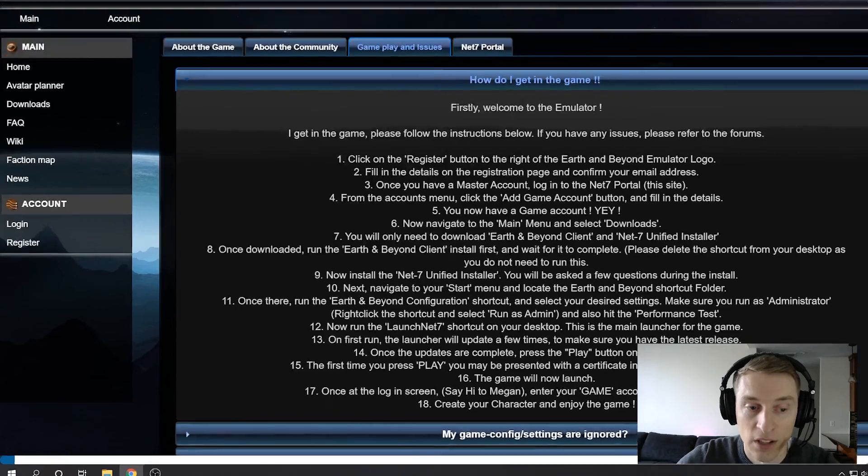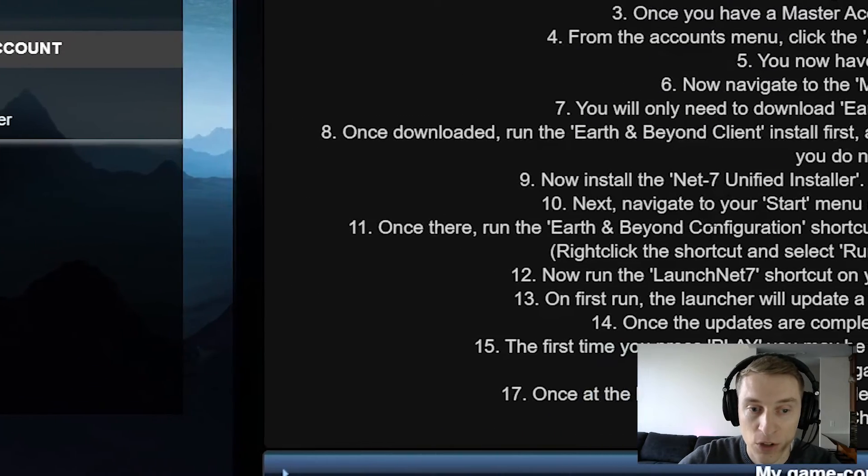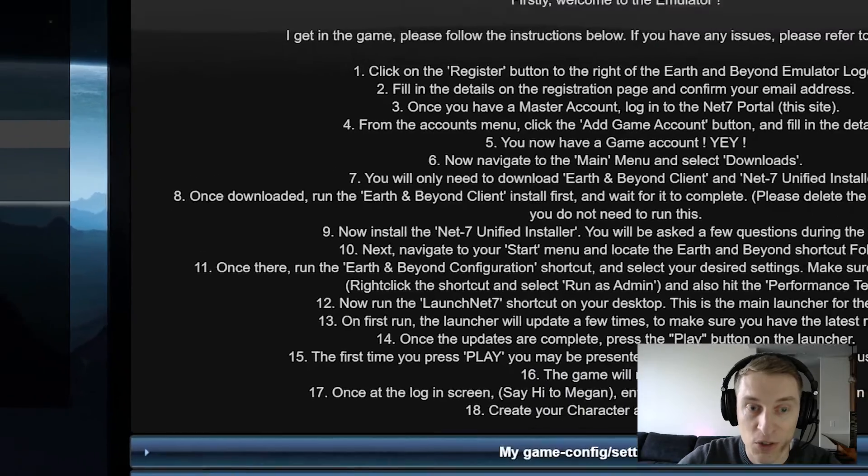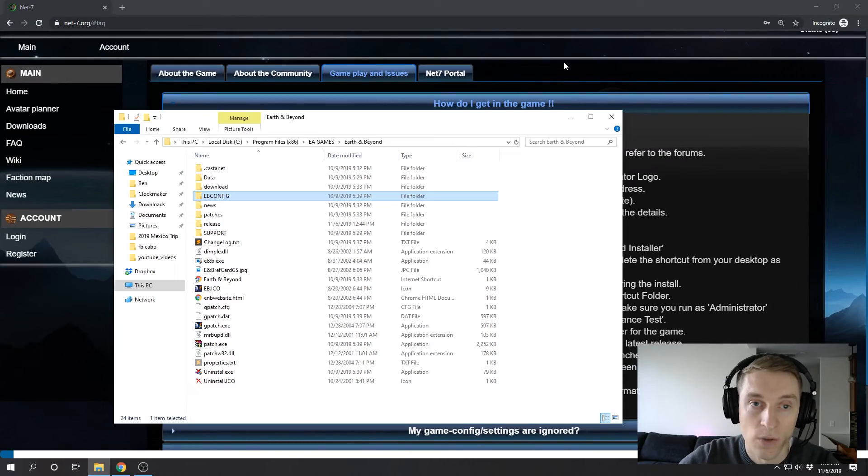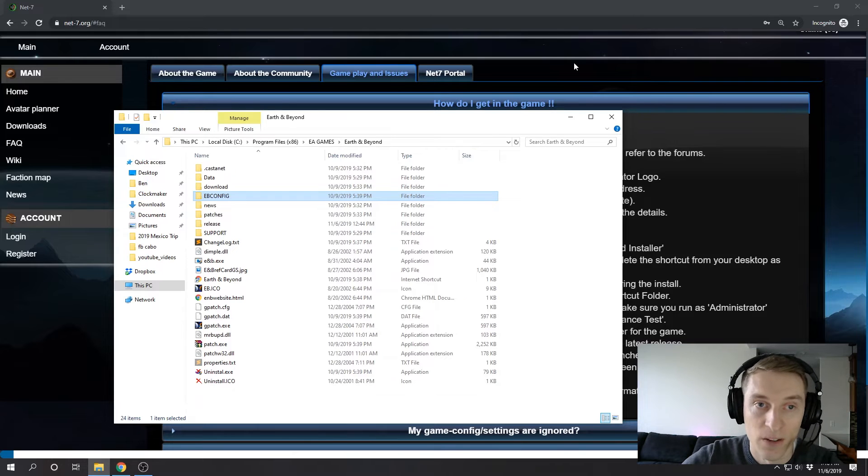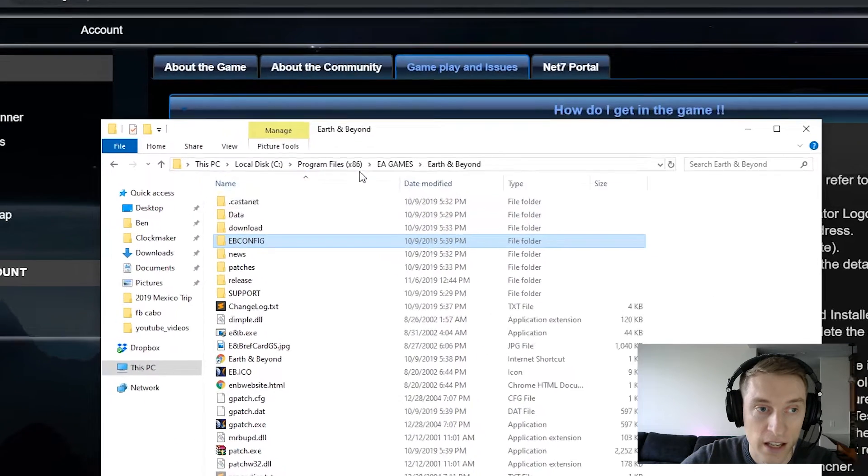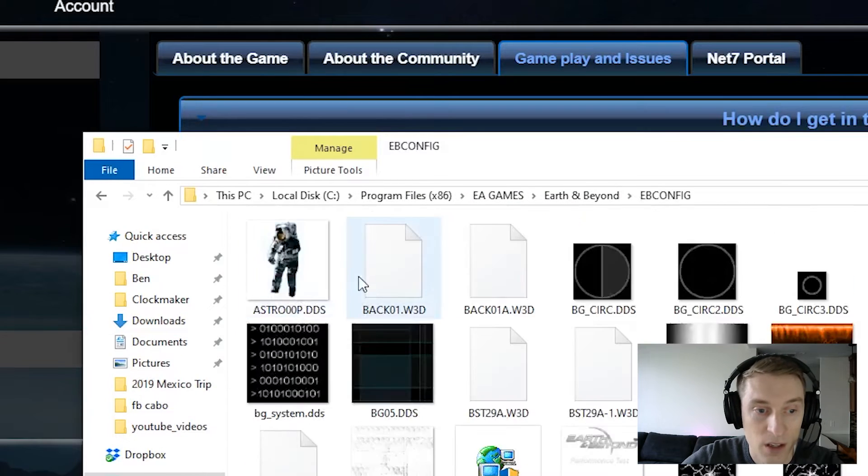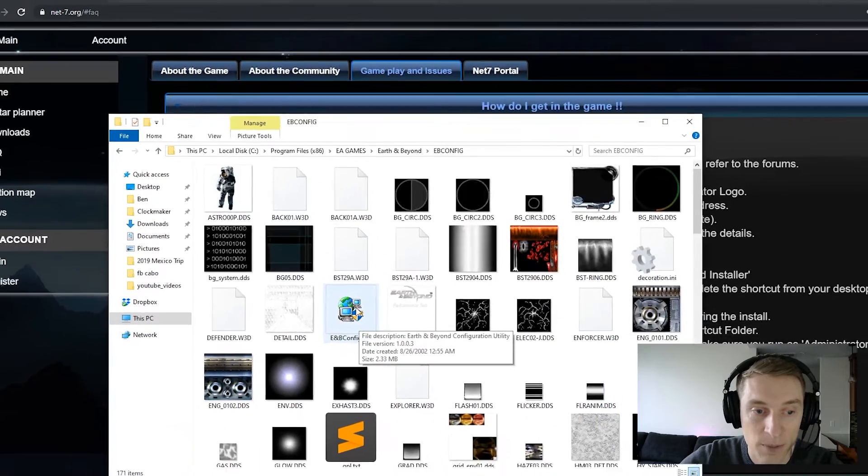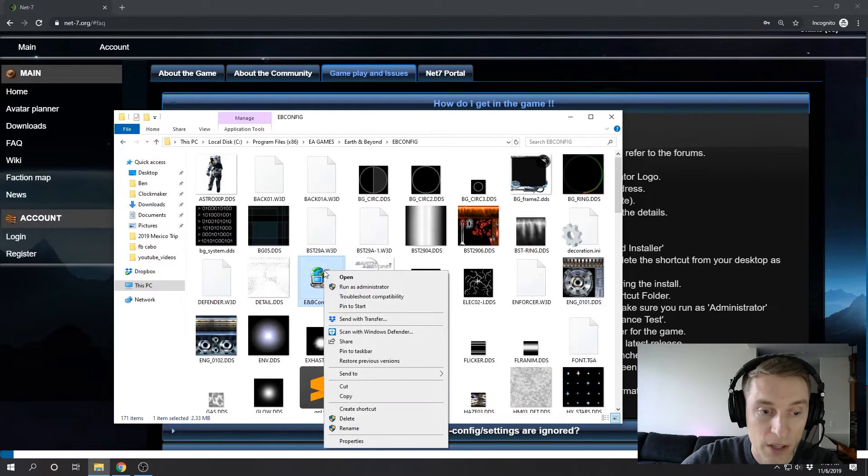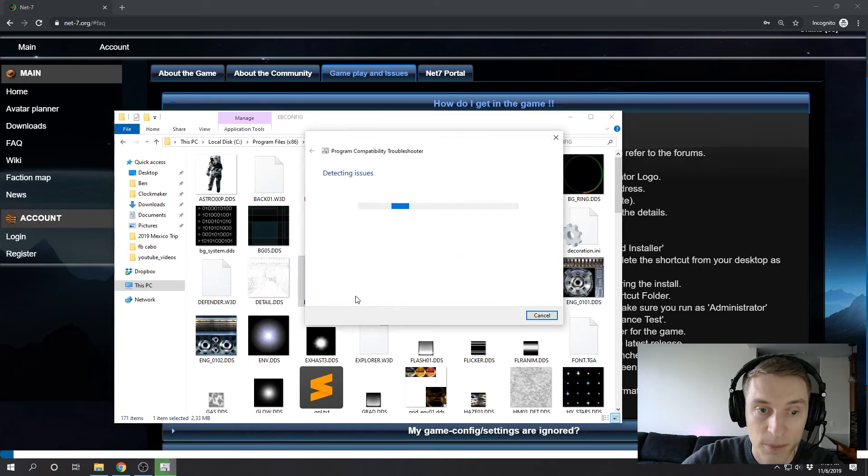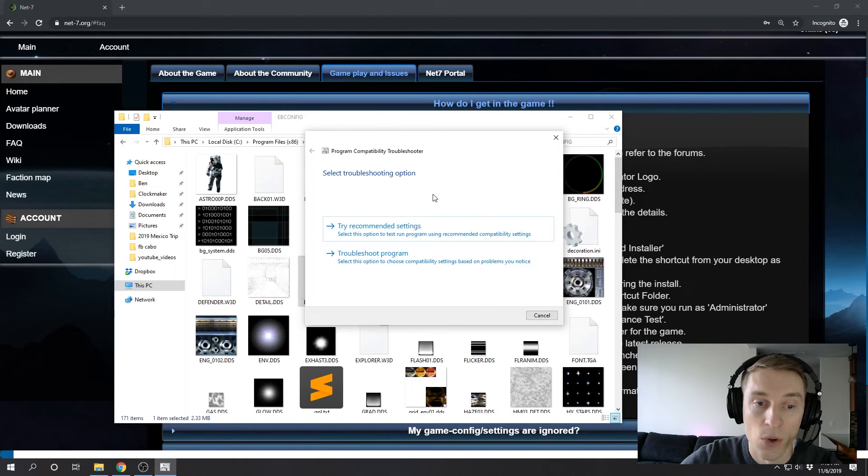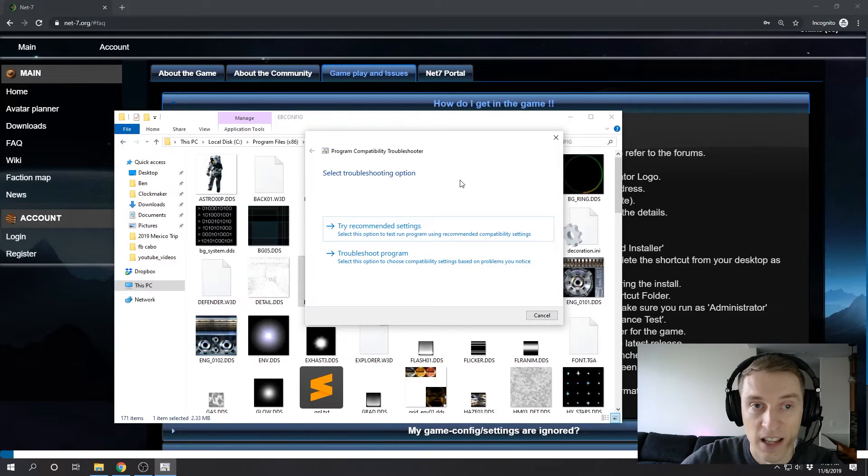So when I got to step number 11, running the Earth and Beyond configuration, it would open for me and then just close immediately, even running as an administrator. So if this is happening to you, what I did to fix it is I went to the actual location of that configuration exe. For me, that was in x86 program files, EA Games, Earth and Beyond, and then the ebconfig folder. And then it's this enbconfig.exe. And then what I did is I right-clicked on that. I went to troubleshoot compatibility, and I let this run. So when I ran this originally, it suggested that I use Windows XP mode. And I selected that, and ever since I did that, it's been opening fine for me.